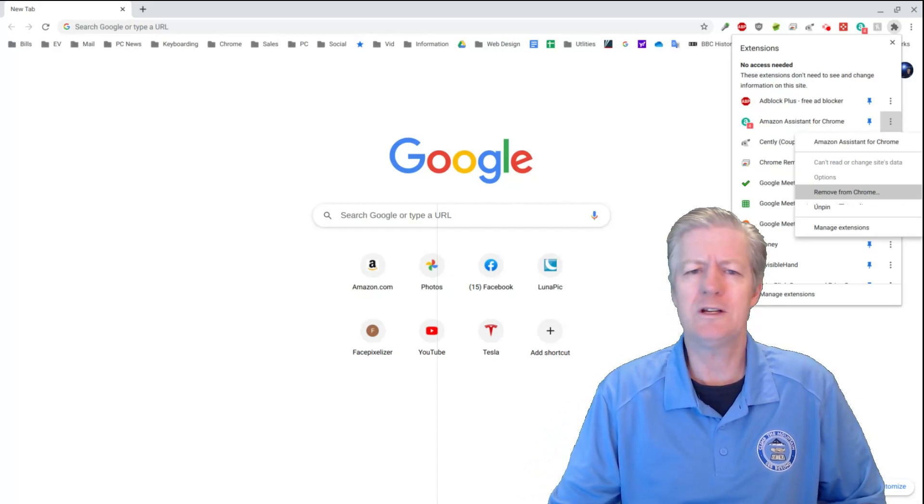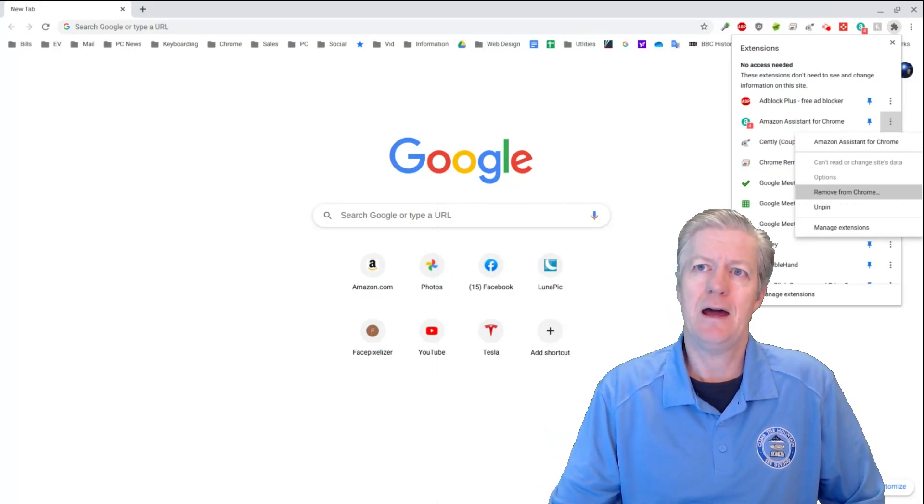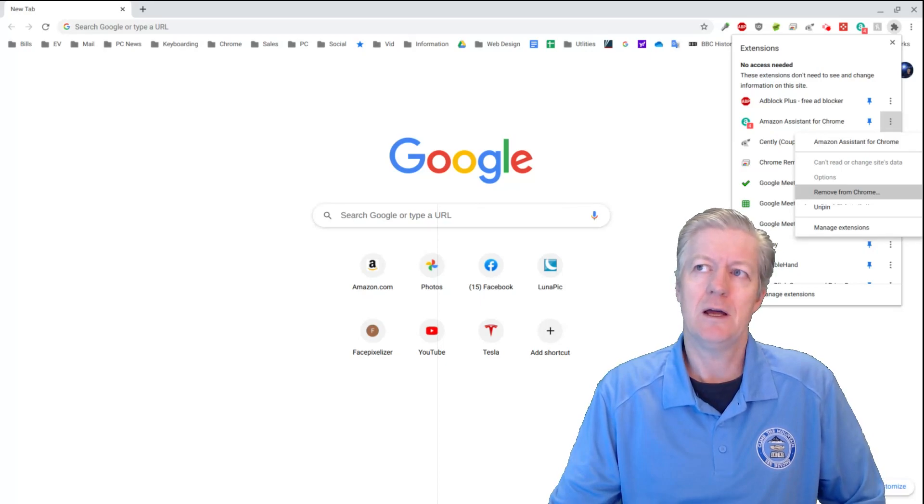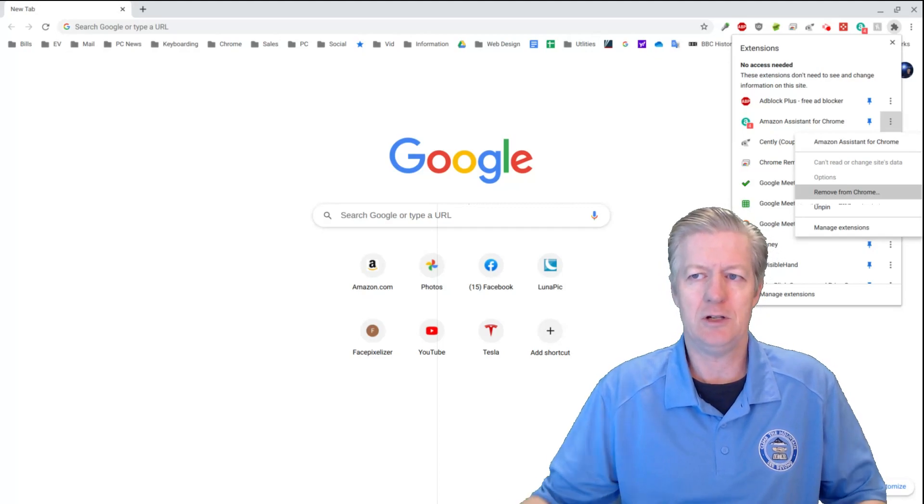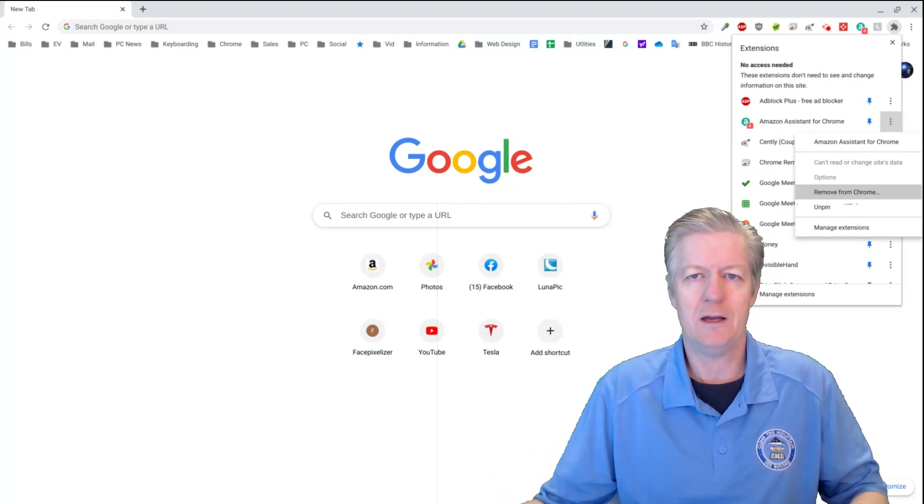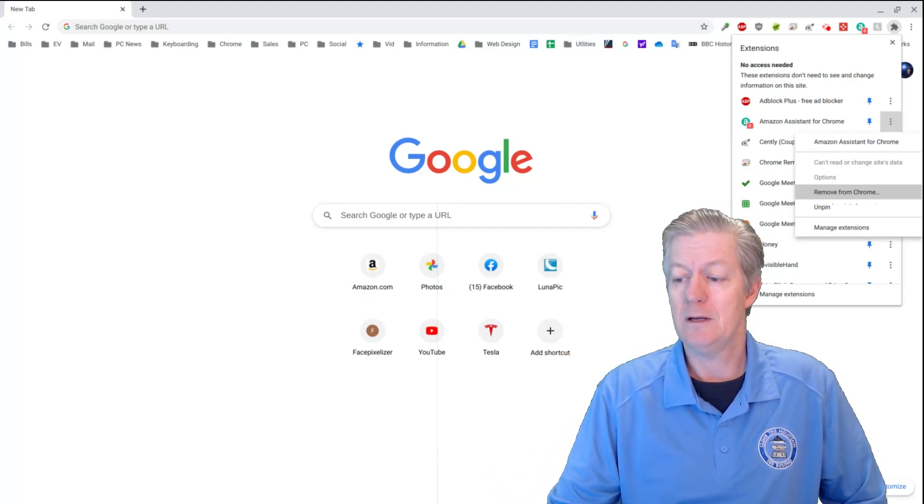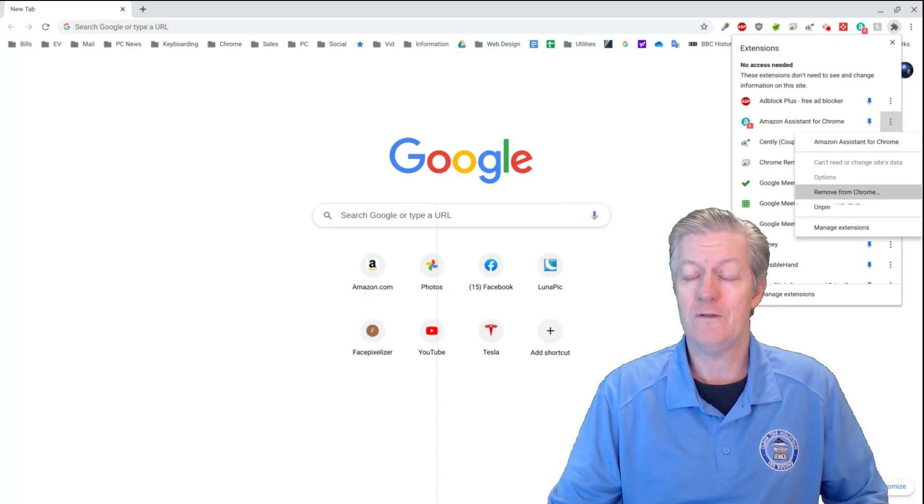One good example of that was an extension called Weatherbug. And what it would do is it would change your search engine, it would change your homepage, and do other things to you. It was really nasty there, and people were just removing it left and right.